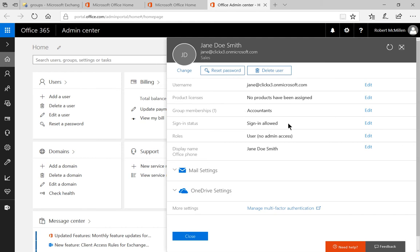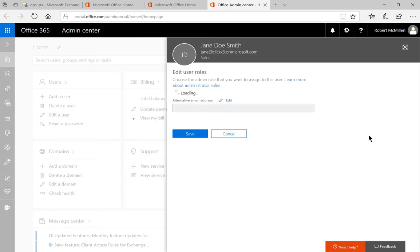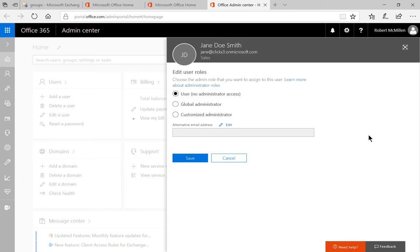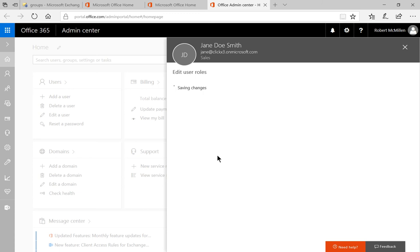Let's click on roles and edit, and then we'll change her from user to global administrator. Click save and close.